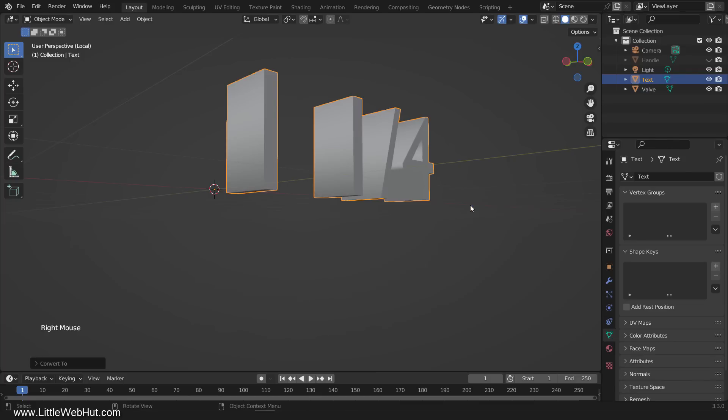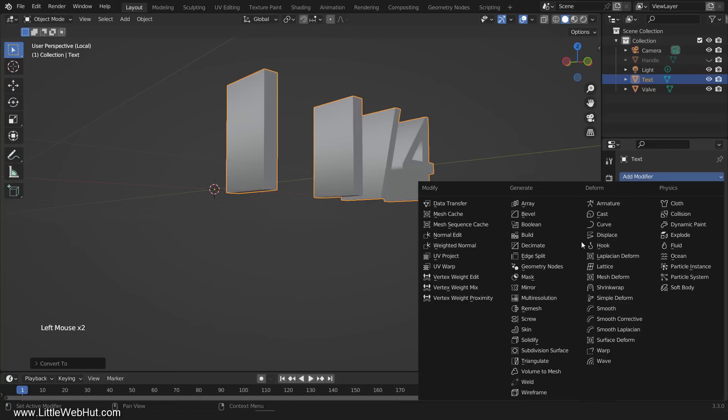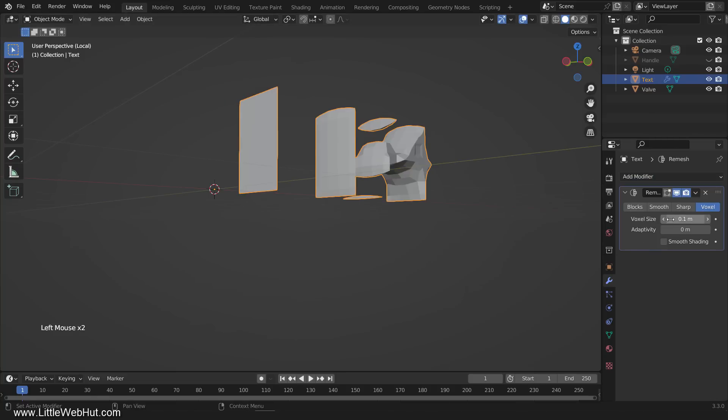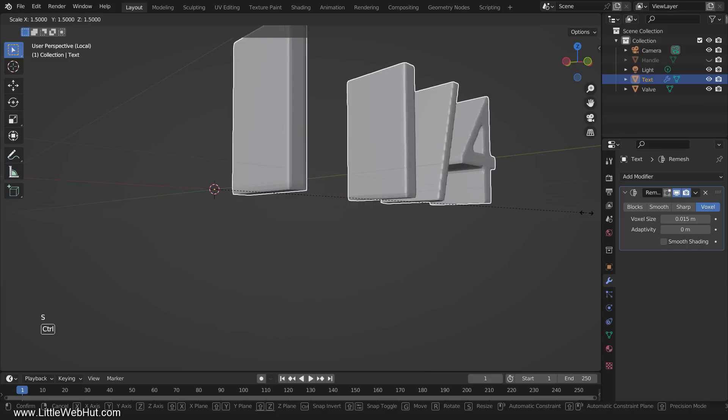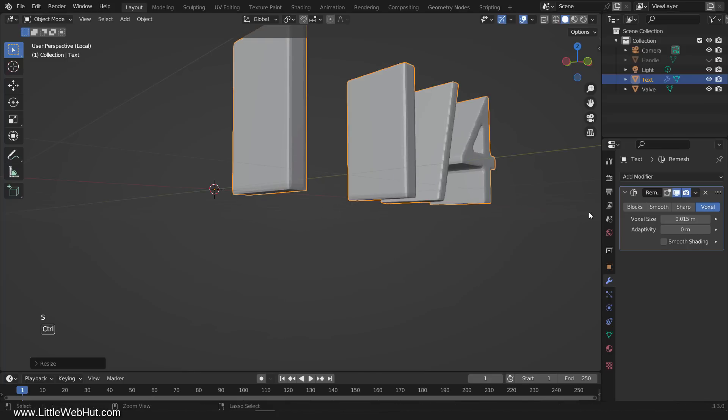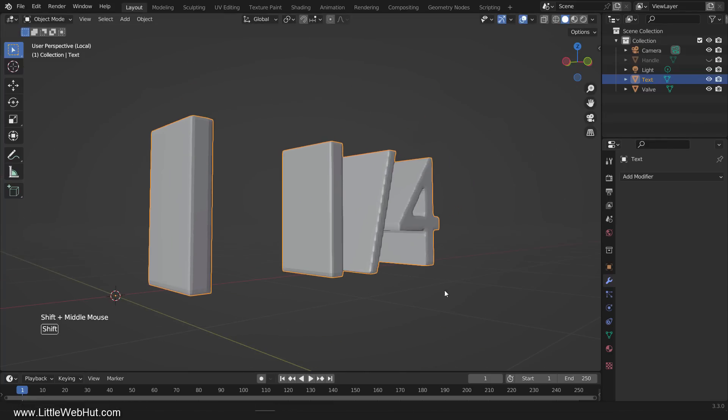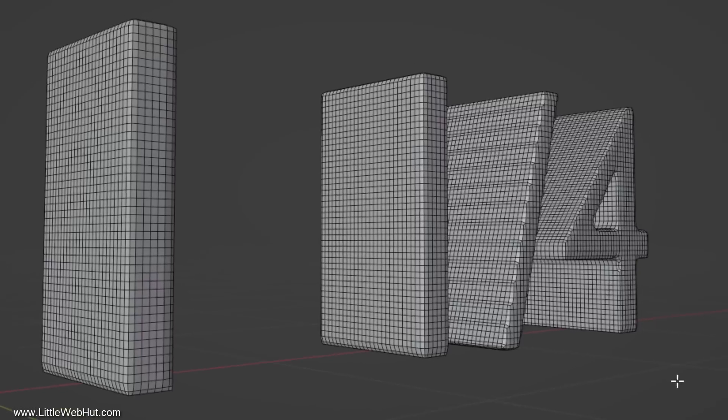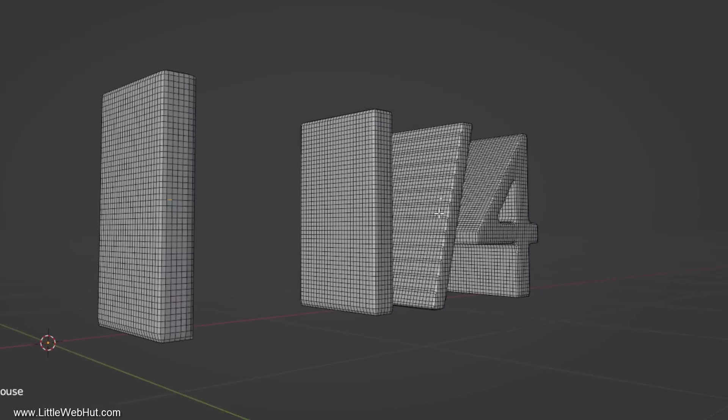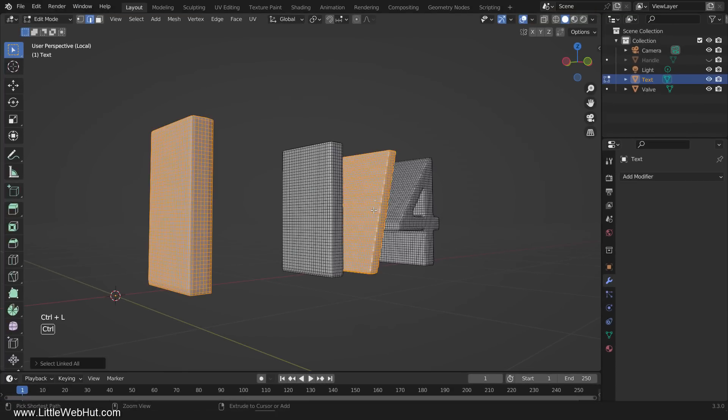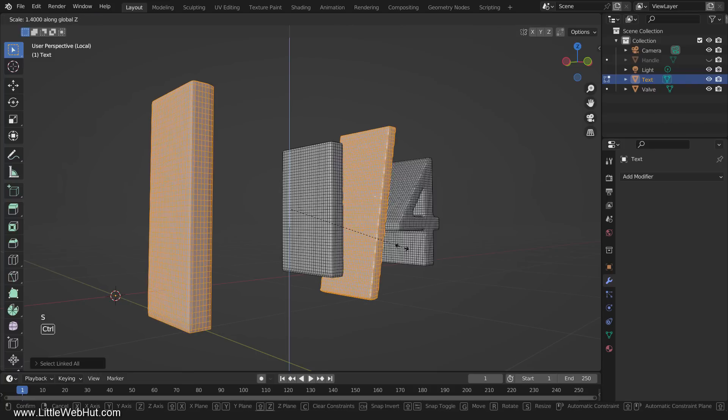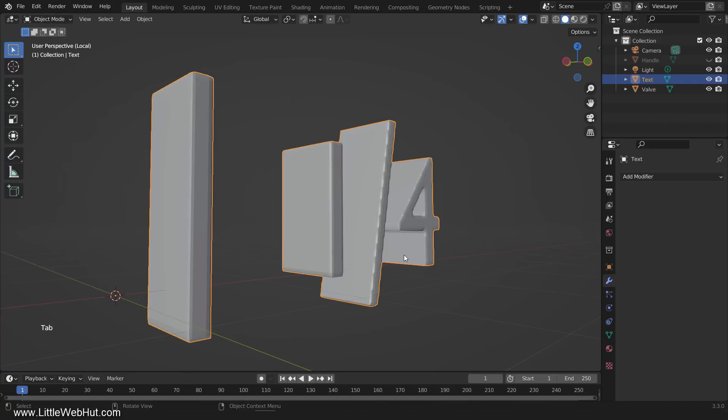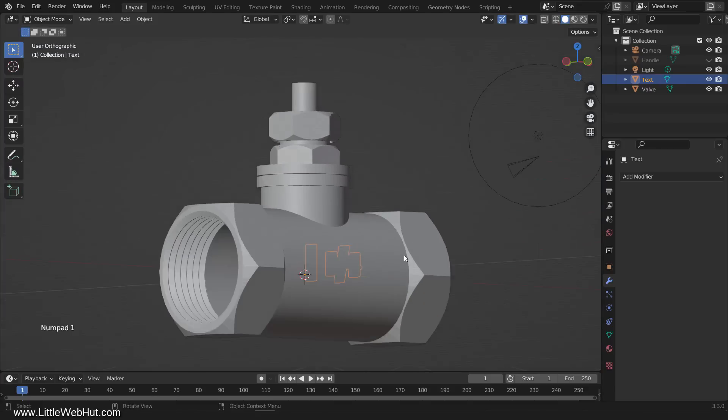We'll get a better final result if we apply a remesh modifier to the text. So add a remesh modifier and set the voxel size to 0.015. Then scale it by 1.5. Now apply the modifier. Next, tab into Edit Mode so that we can scale a couple of these characters. Then select an edge on the 1, and then select an edge on the forward slash, and then press Ctrl-L to select the linked faces. Now scale them up in size on the Z-axis. Then tab into Object Mode and press the forward slash key to unhide the other objects.